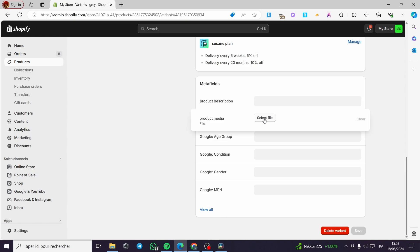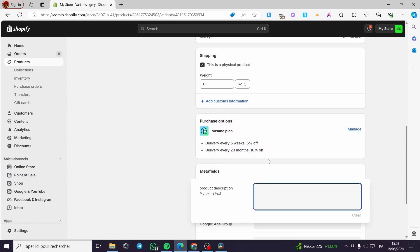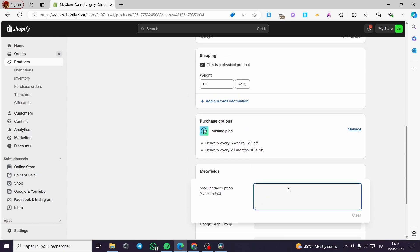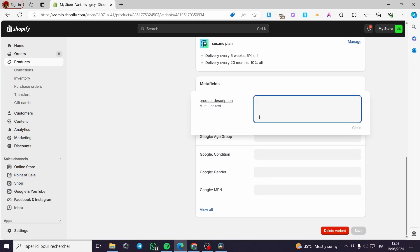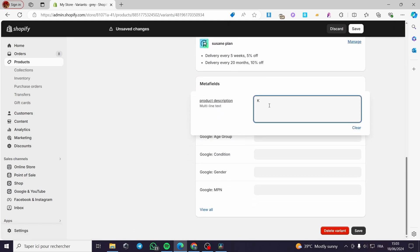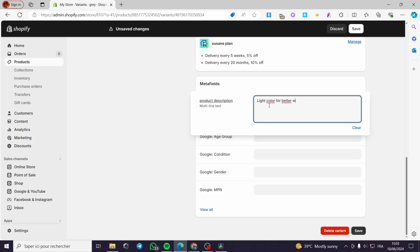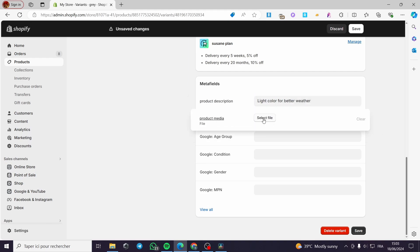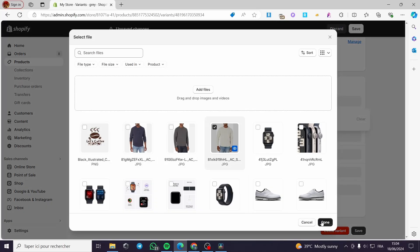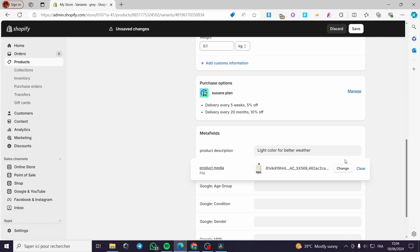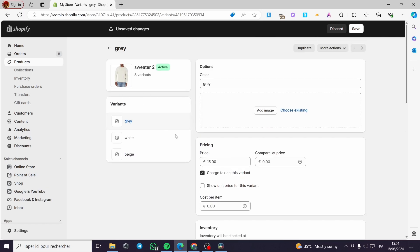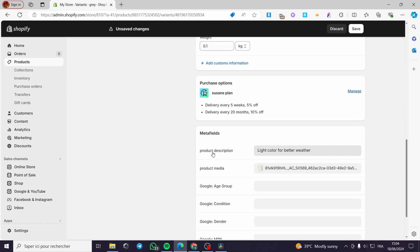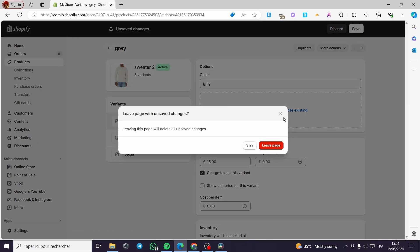You can select a media file and add a product description. For the Gray variant, I'll type: 'Light color for better weather.' For the product media, I'm going to select an image. Let's put this image here. That's the first one done. Now let's go ahead and add metafields — media and description — to all of our variants. Make sure everything is saved.